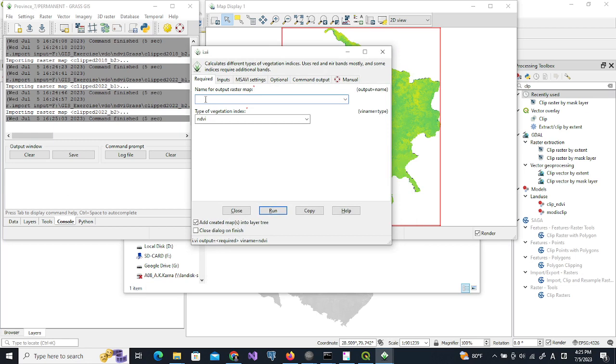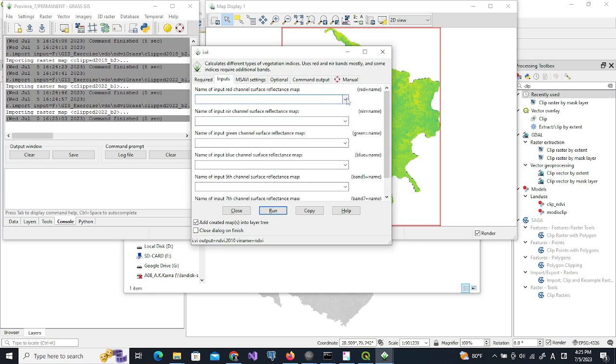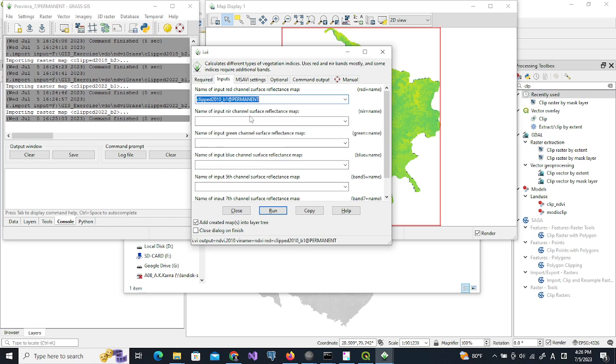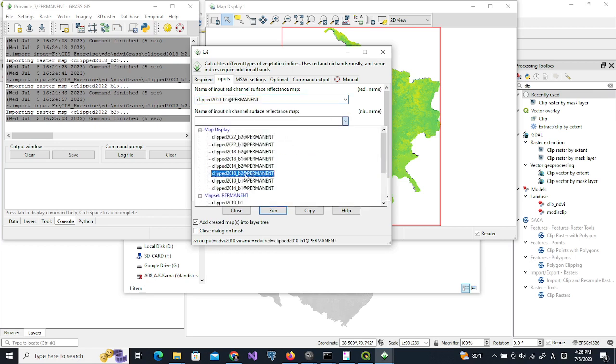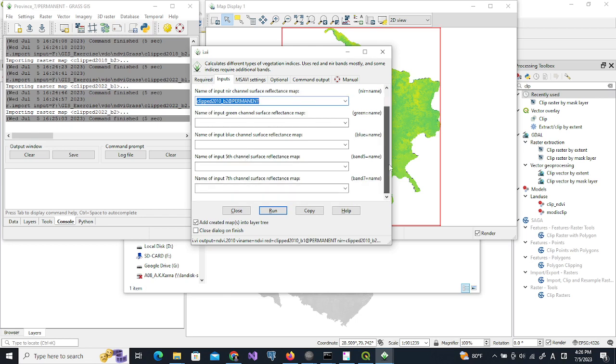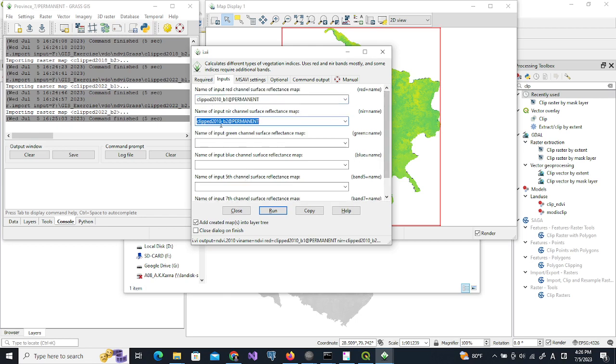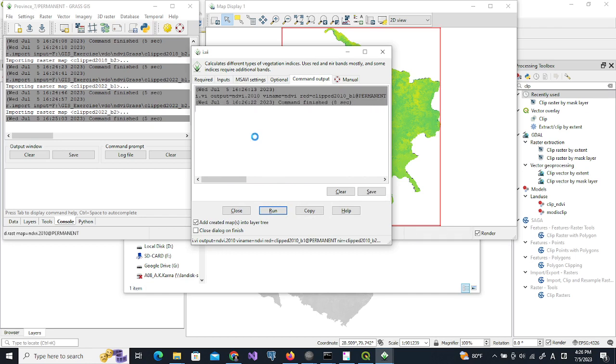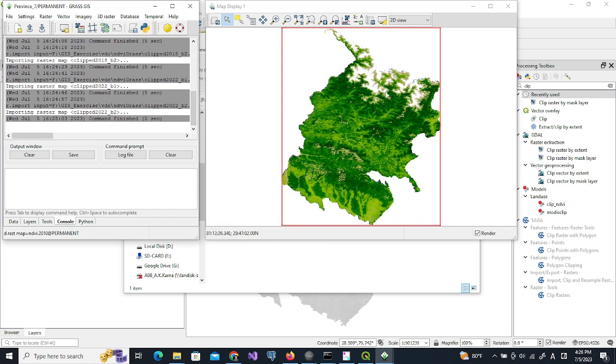Name of the output raster we keep ndvi.2010, and inputs will be the red channel which is band 1 of 2010 and 2010 B2. Then if we run this, NDVI is calculated for 2010.